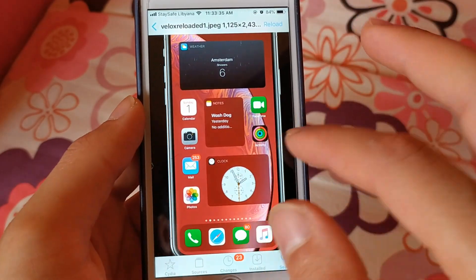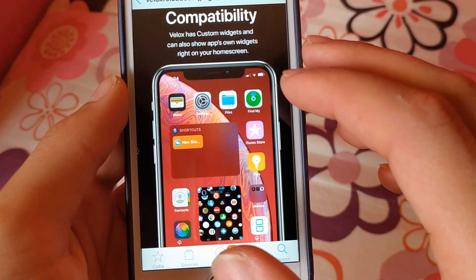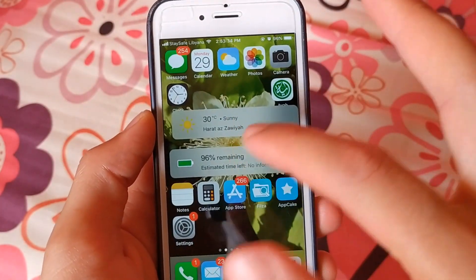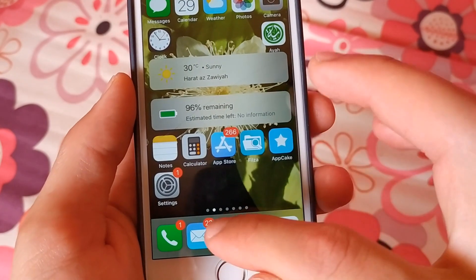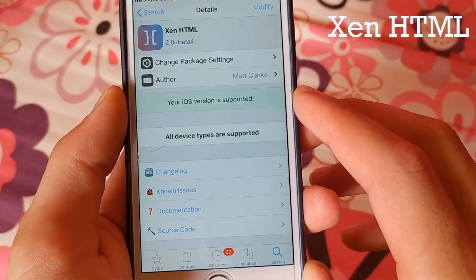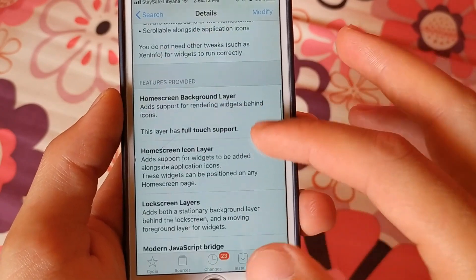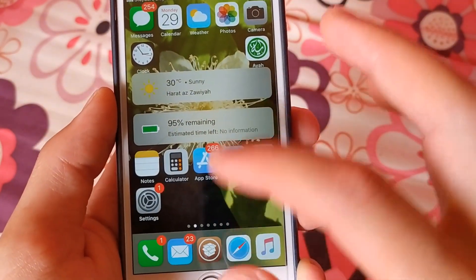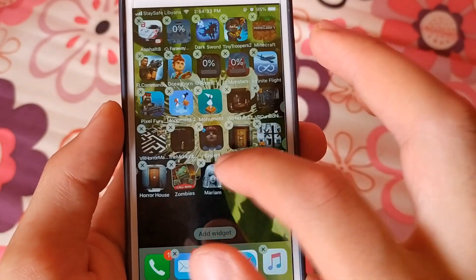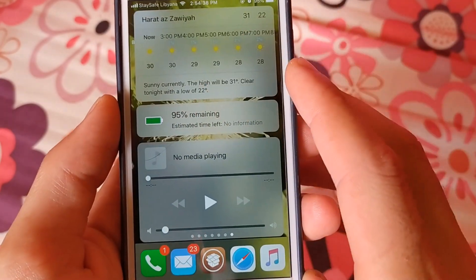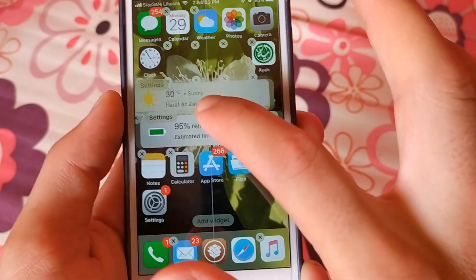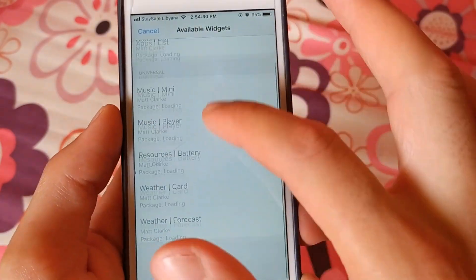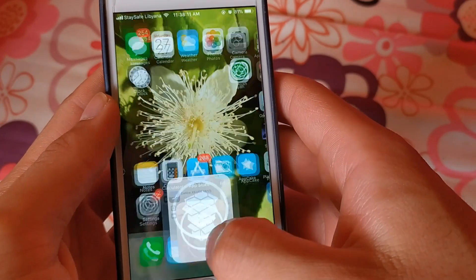There is also another tweak that will give you widgets on your home screen — this tweak is Zen HTML. Zen HTML can spice up your home screen with widgets. As you can see here, I have widgets on my home screen. You can get a lot of widgets with this tweak. Just go to Cydia and you can download a lot of widgets from Cydia.